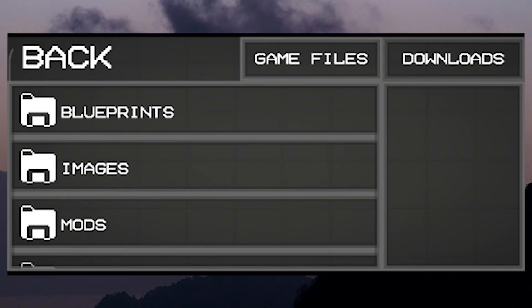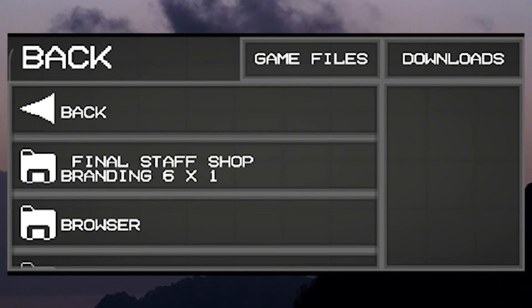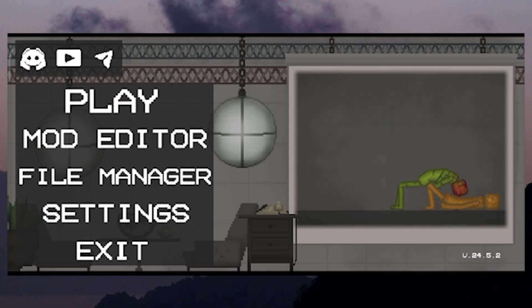If everything goes smoothly, your new mod should be available the next time you start playing. Now that the mod is installed, you can start enjoying your enhanced gameplay. Just open Melon Playground as you normally would, and your new mod should be active. Explore all the new features, characters, or items that the mod has brought to the game.